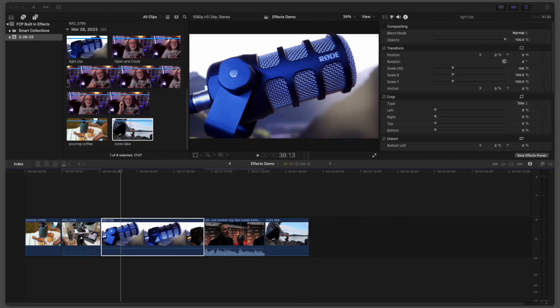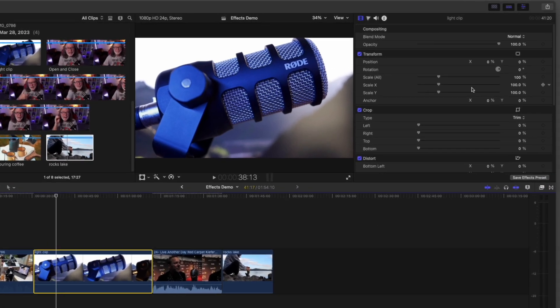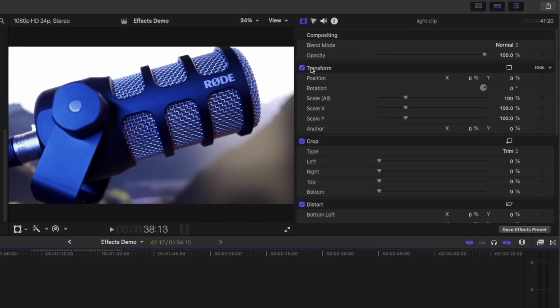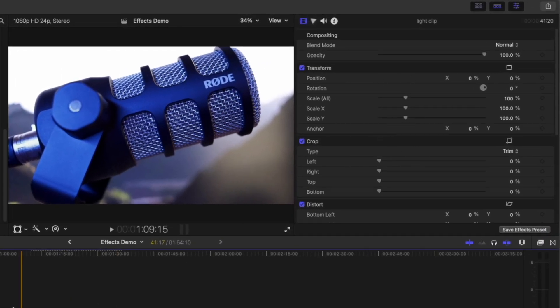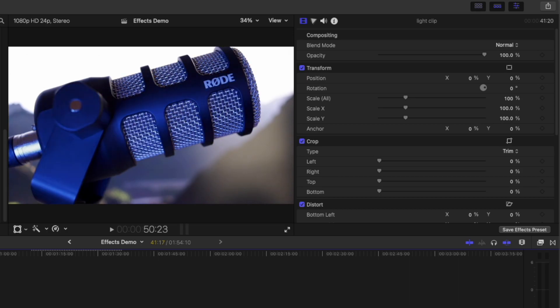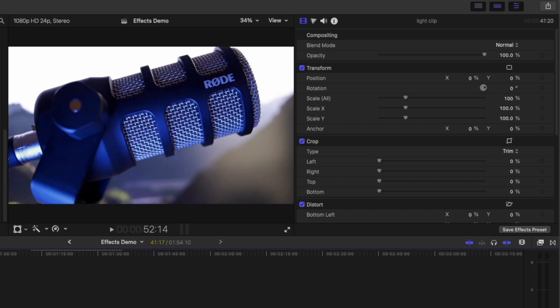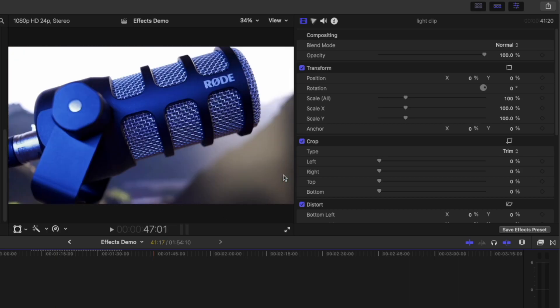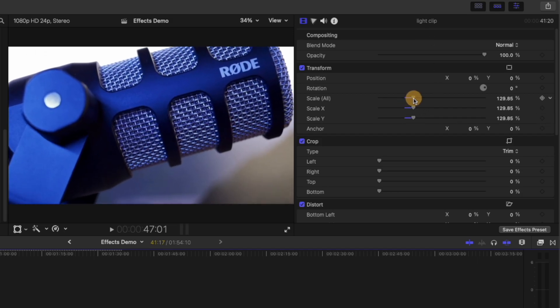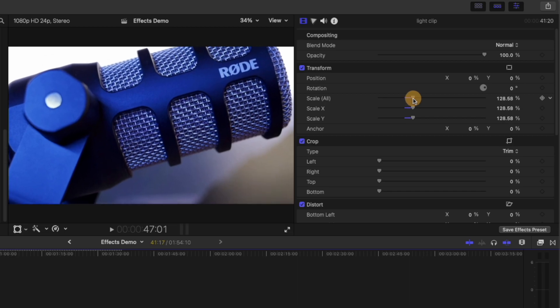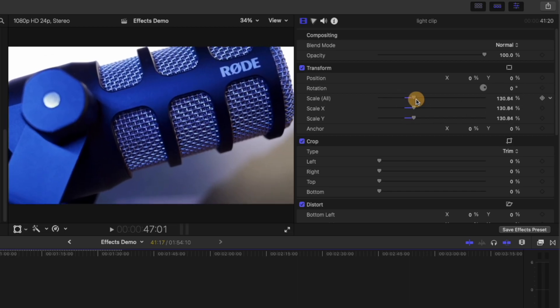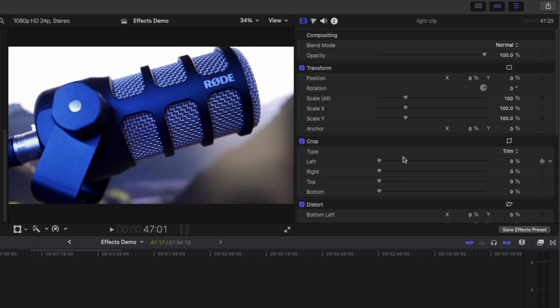Another thing that's really cool about Final Cut is even before I open this, notice all of these options you have, and this is for any clip. Here's a shot of a microphone. Notice things you can do up here. I can scale it. You can make it bigger, smaller. And if you ever do something and it's like, Oh no, I've messed up, this little dropdown, reset parameters. And it goes back.